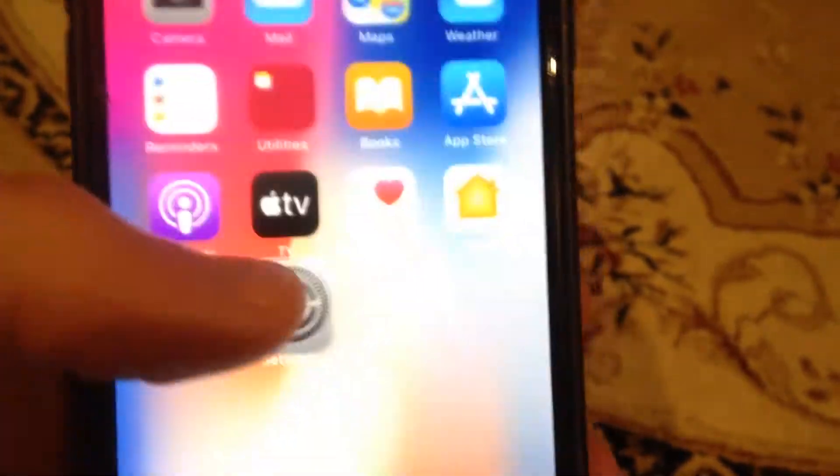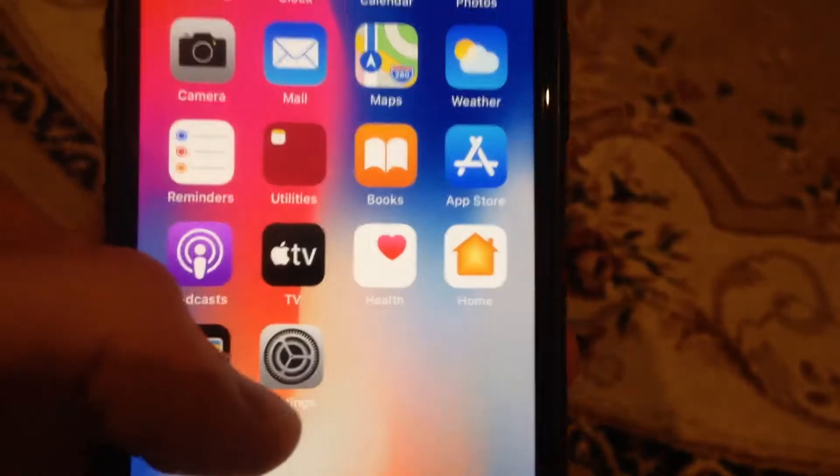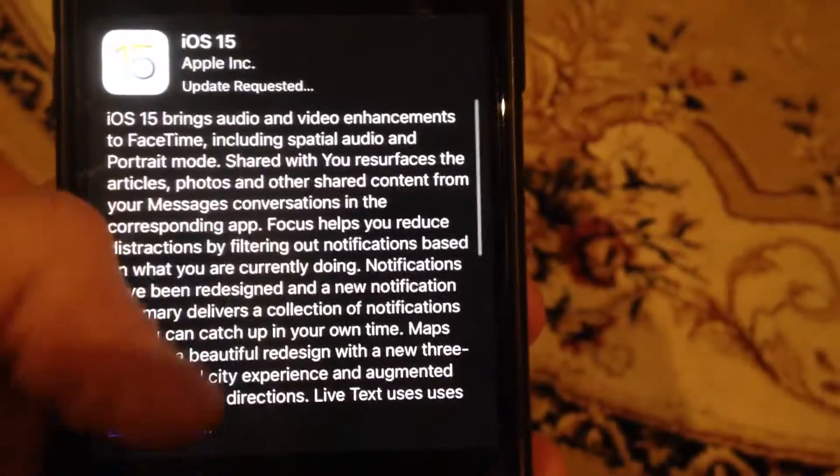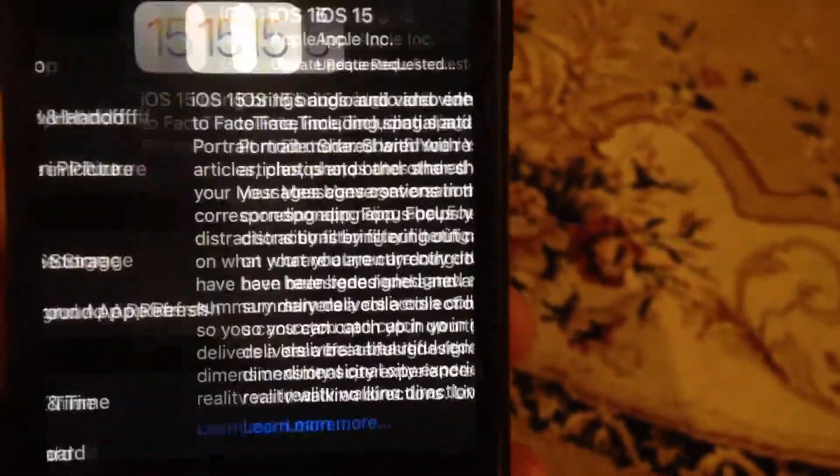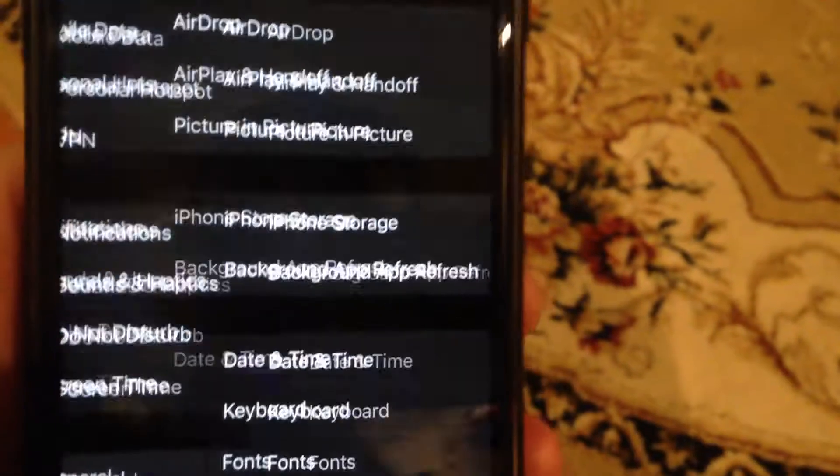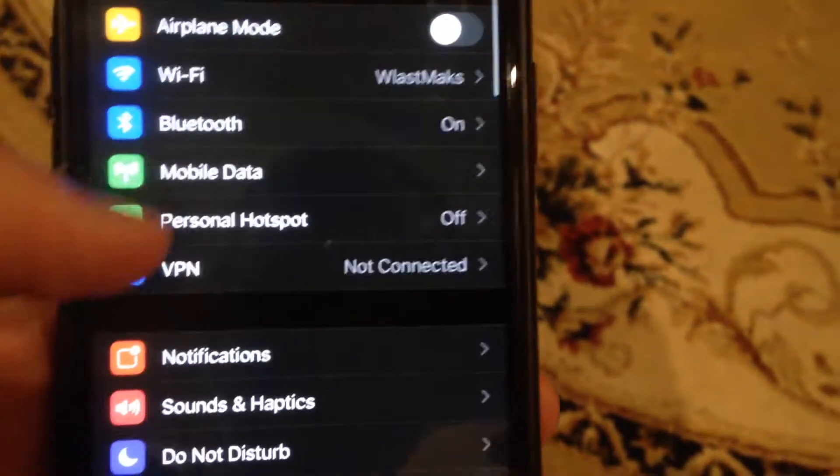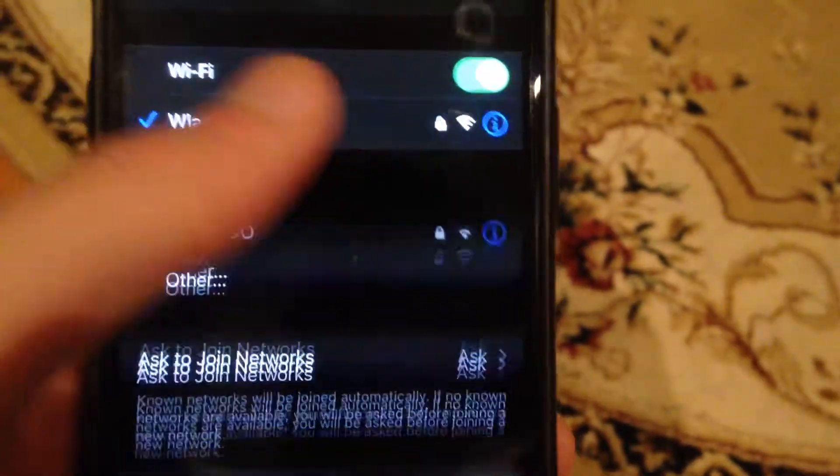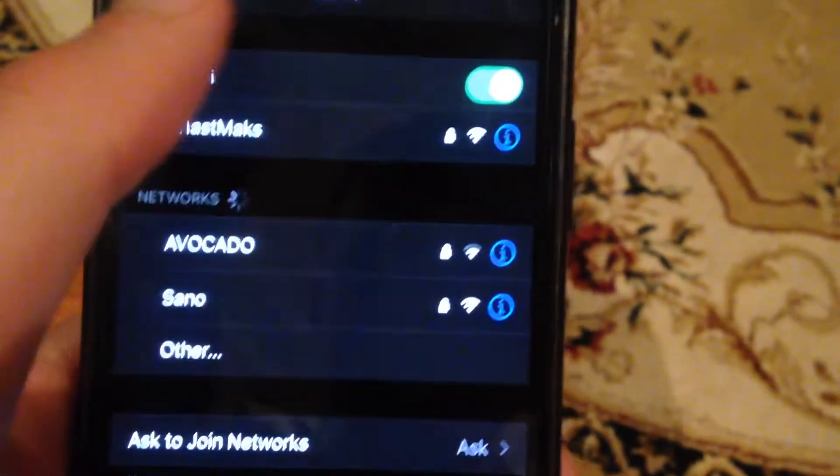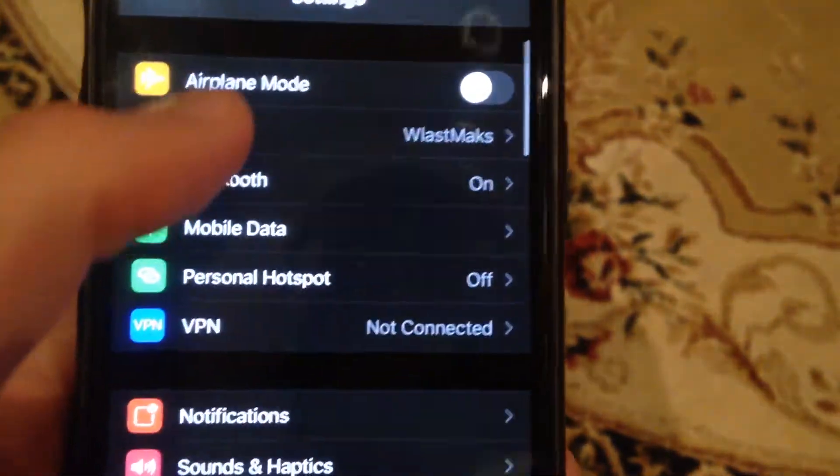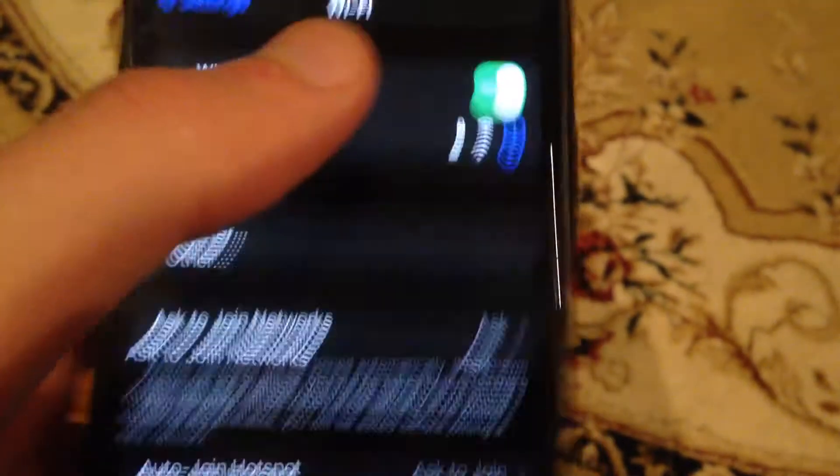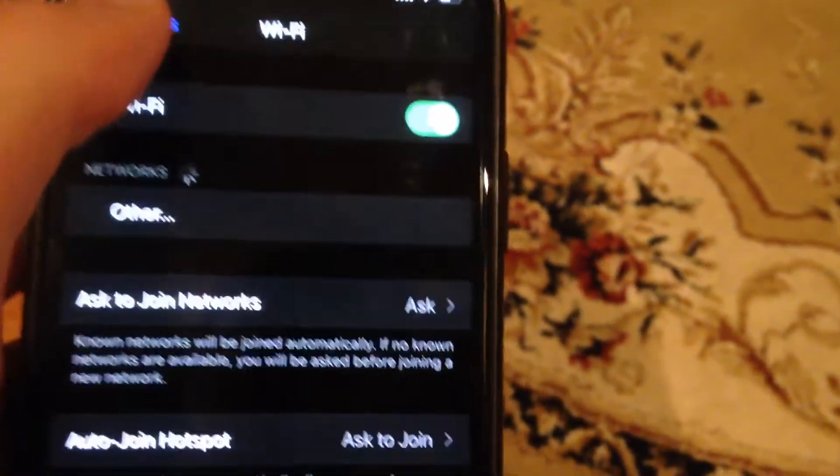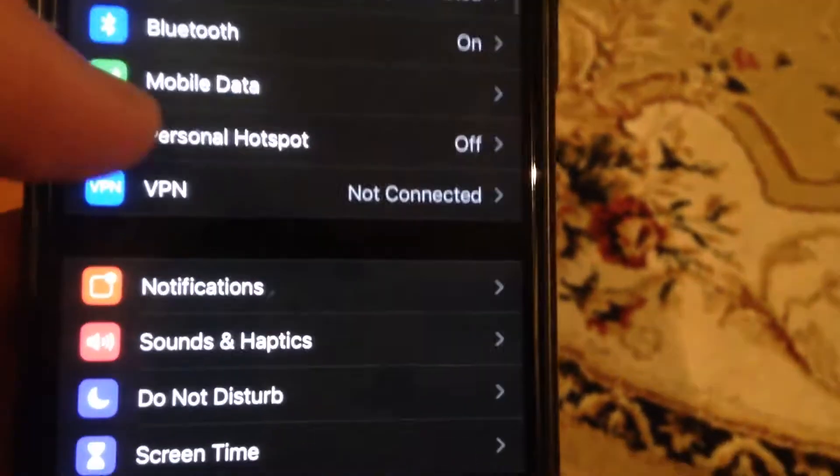You can try to turn it off and turn on again. Or if you use cellular data, you can try to turn off and turn on again your cellular data. Let's check.